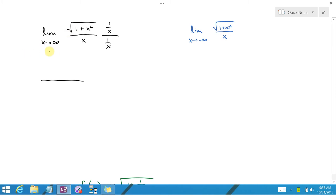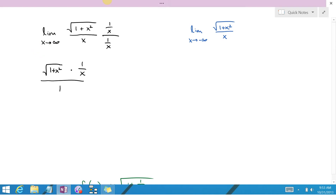On the bottom, x times 1 over x is just 1. But on the top, you have the square root of 1 plus x squared times 1 over x. We'd like to combine this into the square root. Here's where we take advantage of the fact that x is equal to the square root of x squared — first you square, then you take the square root. But this only is true if x is positive.